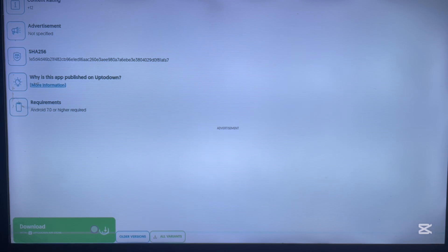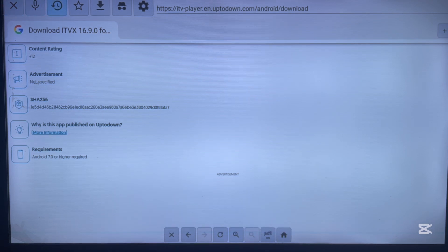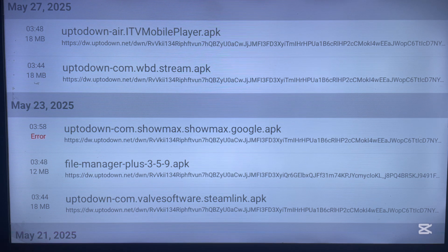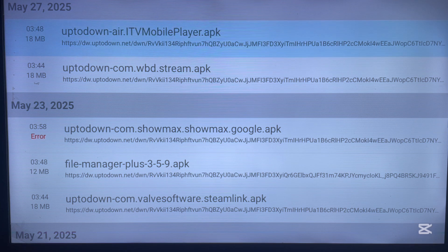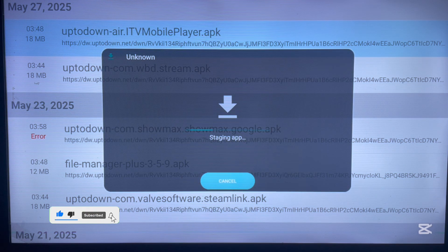Once you click download, the application is going to start downloading straight away to Android TV. If you're using TV Bro, you can see the application downloading — come to the top where you have the download icon and click on it. You're going to see the application downloading. Once it's done downloading, click on it to start installing to Android TV. If you found this video helpful, like and subscribe to the YouTube channel for more important videos. Thank you.